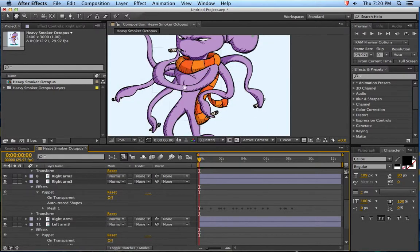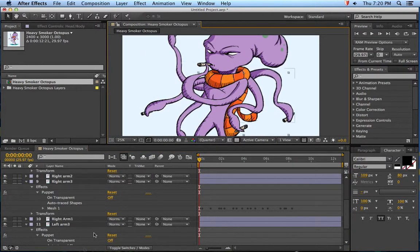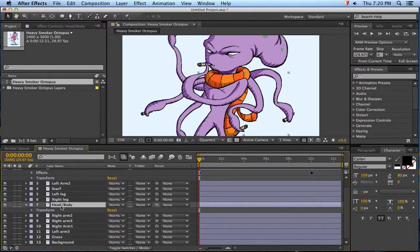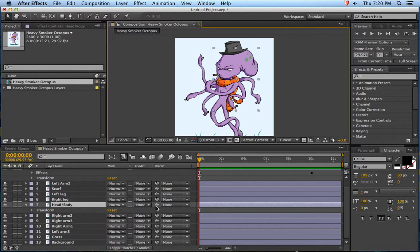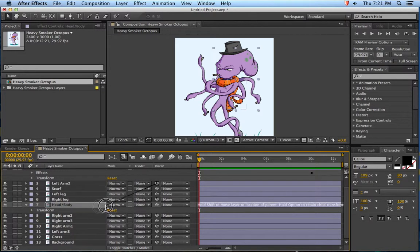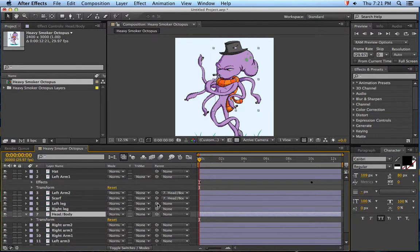Let's say I wanted to move the whole body around, so I select the body. Since I have it separated into different layers, if I move the body around they're not going to move with it. But what I can do is parent all the other layers to the main layer that I want to move so it moves with it. So if you see these little squiggly spiral things, if you click and drag it to the main layer, it'll attach to it.